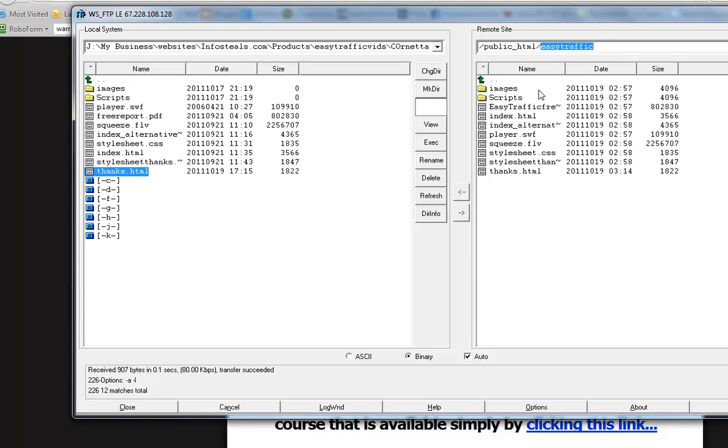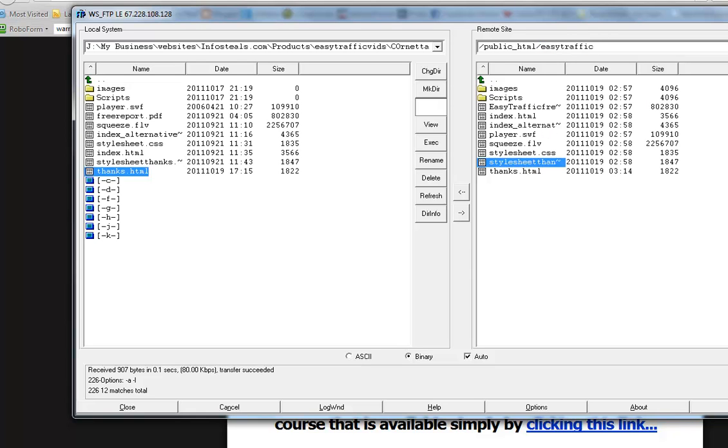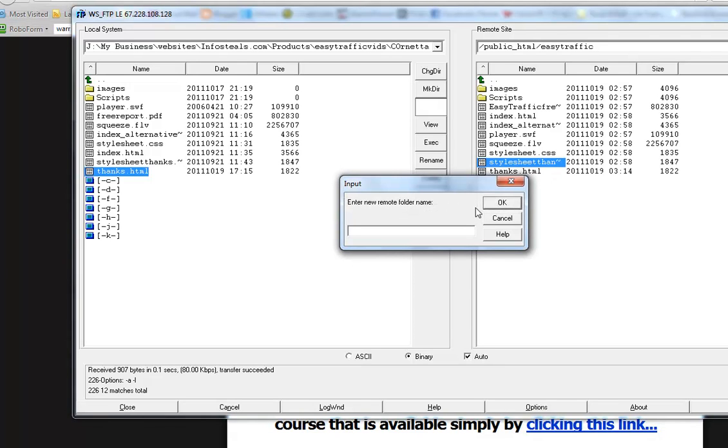There is a chance that those products can get indexed in Google, so people can basically search for your products and download them without opting in or even buying them if you're selling them. The way to get around that is to make a new directory inside this directory and we can call this anything, downloads123 or something. But make it something hard to guess.